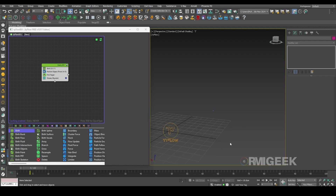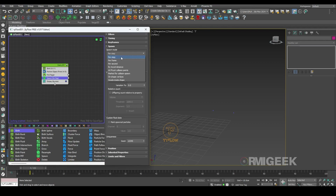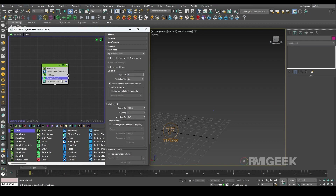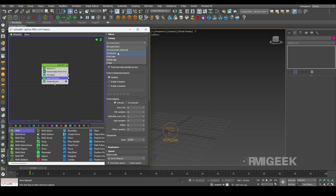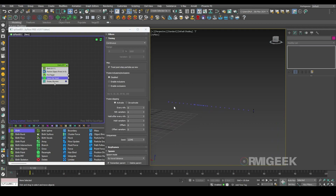Now we need to create some more particles behind this particle. For that let's add a spawn operator. I'll change its spawn mode to by travel distance — I need only five centimeter steps — and I'll change its timing to continuous. You can see this is generating some particles but it's very random; their distance is not equal.